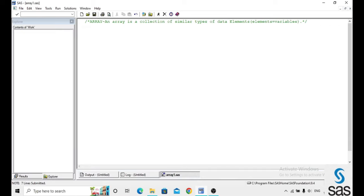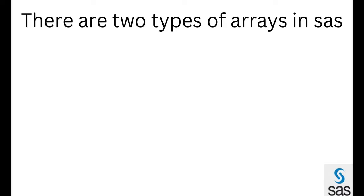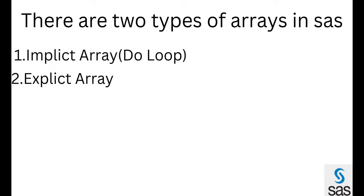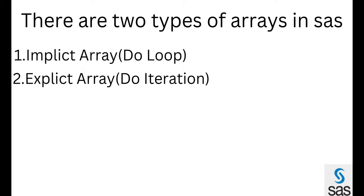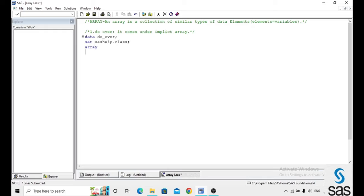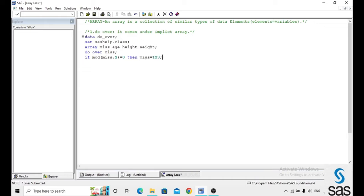There are two types of arrays in SAS: first one is an implicit array and the second one is an explicit array. We use a do over loop in an implicit array, and a do iteration loop in an explicit array. First we will explain the do over — it comes under the implicit array. Data: I named the dataset 'do_over', and set SAS help.class. Array name is 'miss', and age, height, and weight are the list of variables. Do over is a loop in an implicit array.